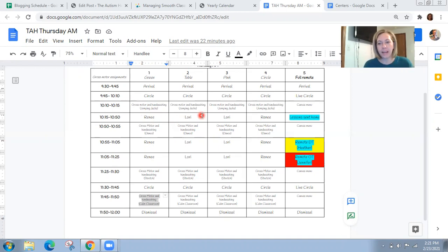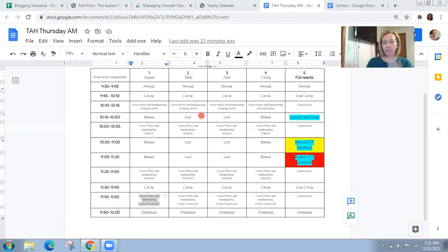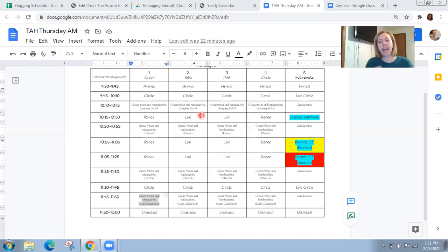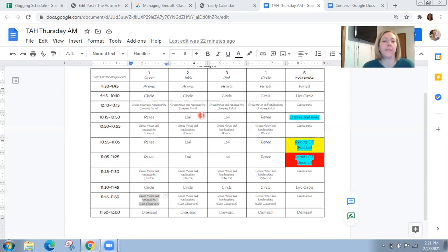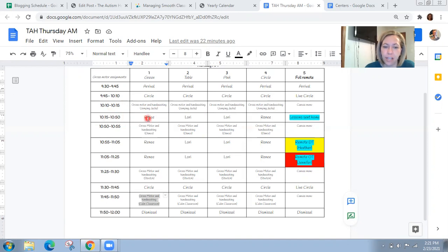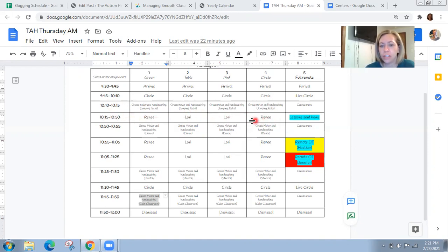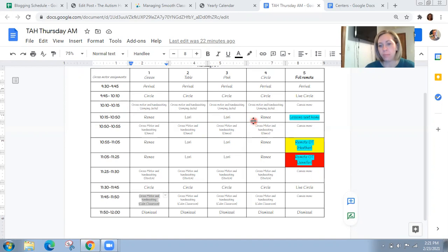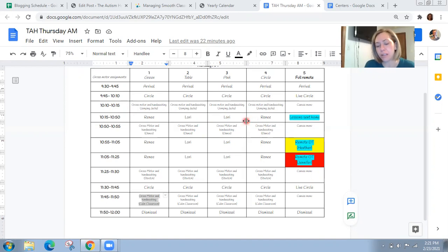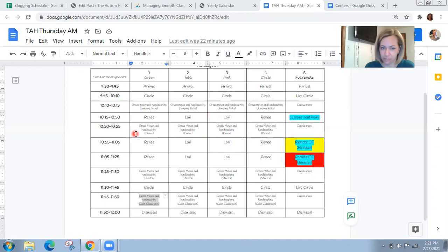And then it keeps them more organized and they can keep that student's bins organized and then related service and I are going to pull during these times. So from 10:15 to 10:50, you can see Miss Lori and Miss Renee are assigned two of our students. And then this is an OT day, which is Thursday. So the occupational therapist and I will then pull during these times for the amount of minutes that we need. Same thing goes for here 10:55 and same thing for 11:05.